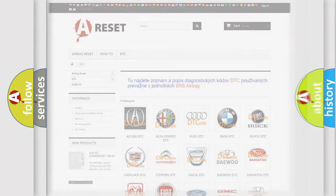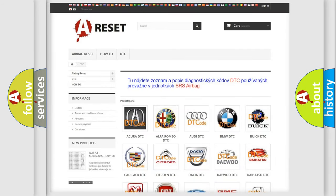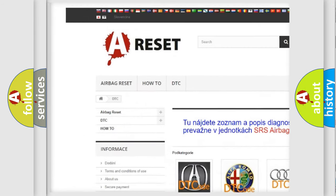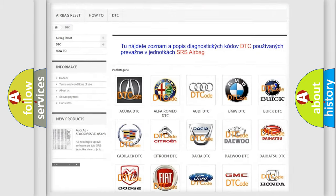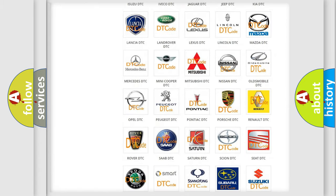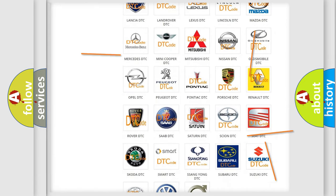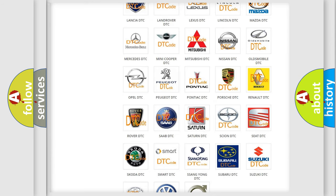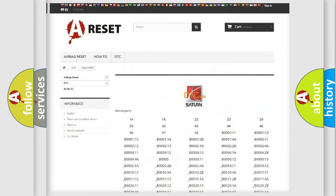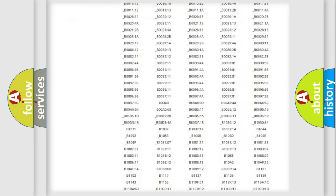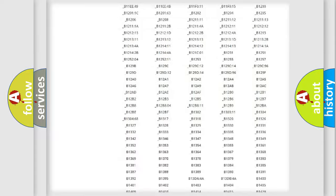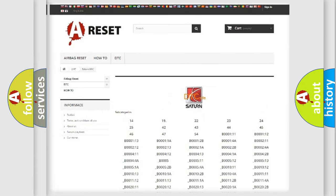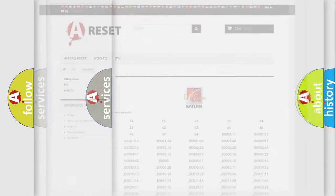Our website airbagreset.sk produces useful videos for you. You do not have to go through the OBD2 protocol anymore to know how to troubleshoot any car breakdown. You will find all the diagnostic codes that can be diagnosed in Saturn and other vehicles, as well as many other useful things.